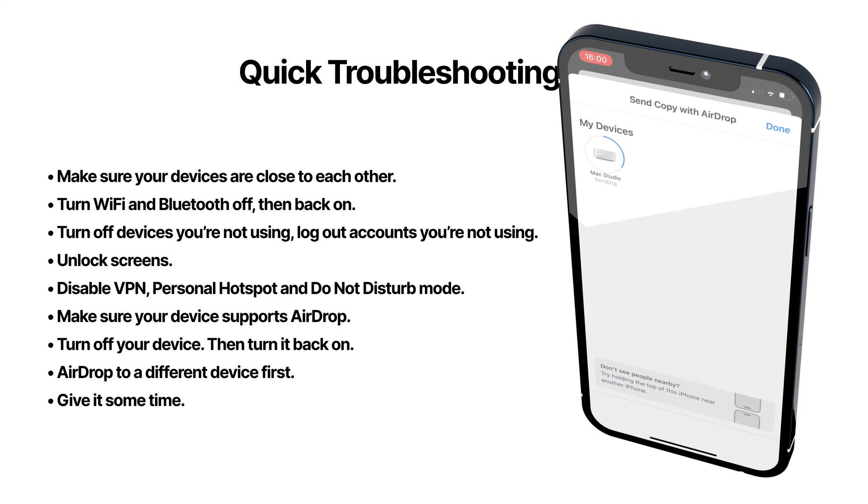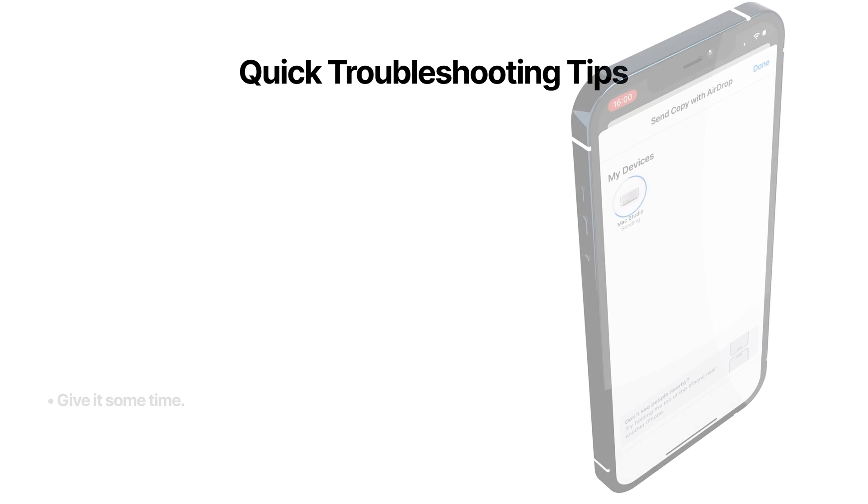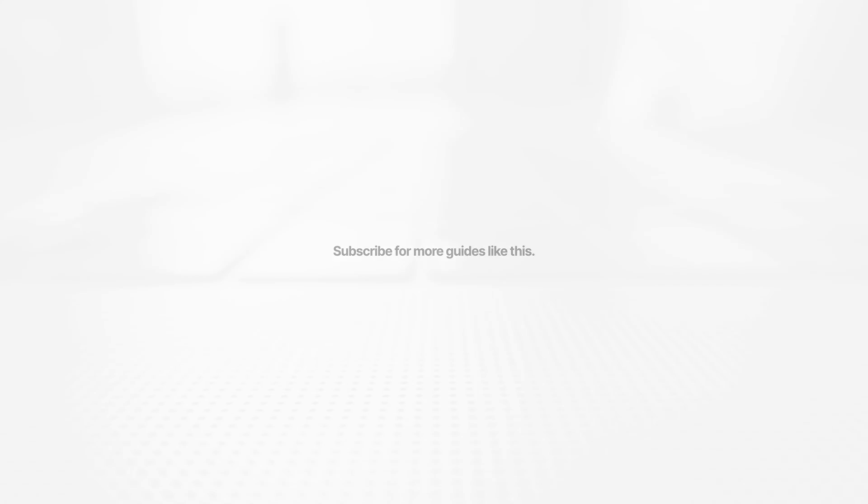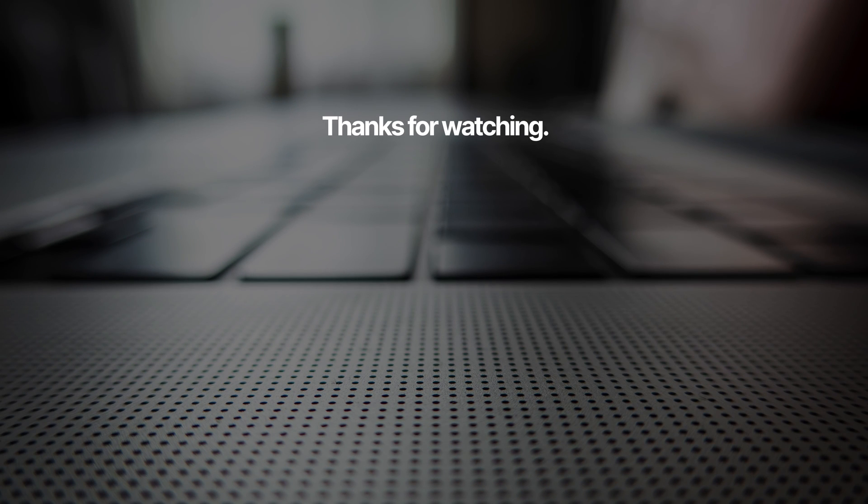So that's how you can fix AirDrop issues most of the time. Let me know if there's anything missing from my list that you found helpful when solving these type of issues.